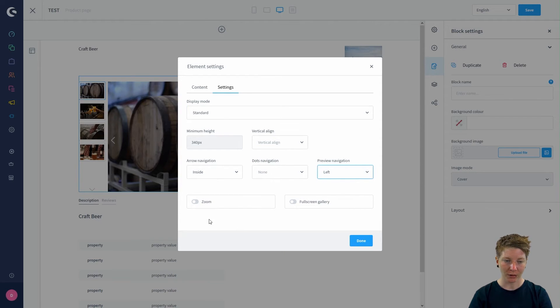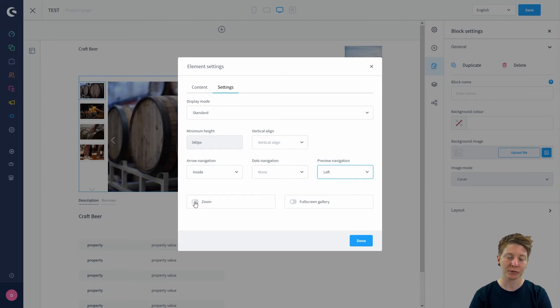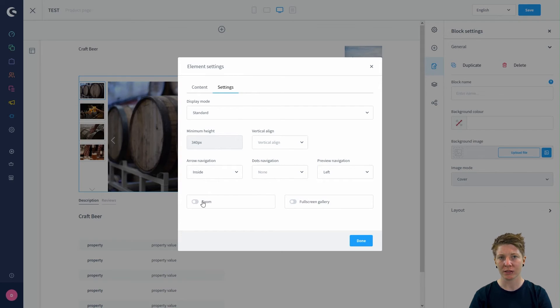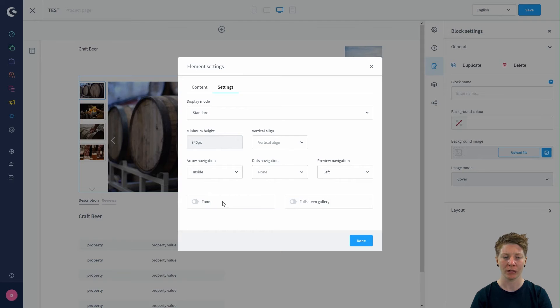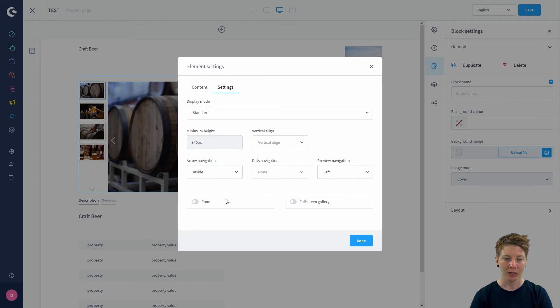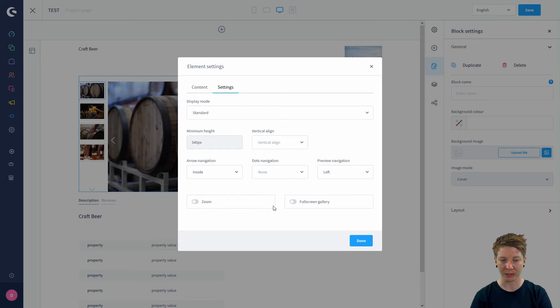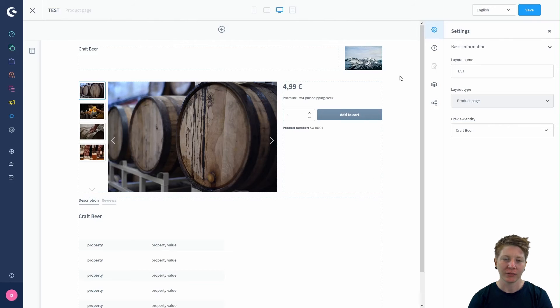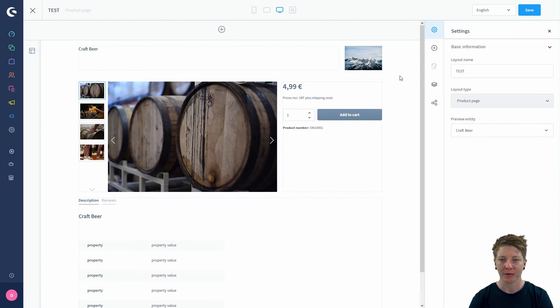Down here you've got the possibility to switch from zoom or no zoom. Zoom means that when a customer hovers over the image, the customer gets a zoom image above the normal image. You can say if you want a full-screen gallery or not. I find our product page already looks very good.